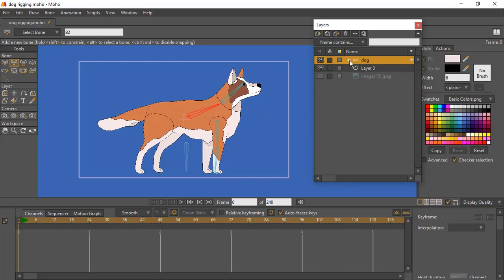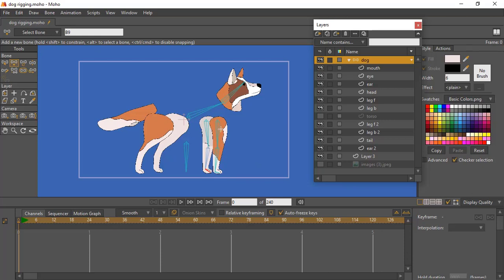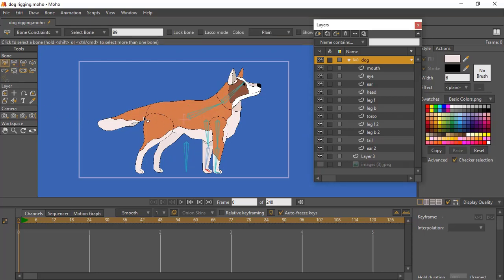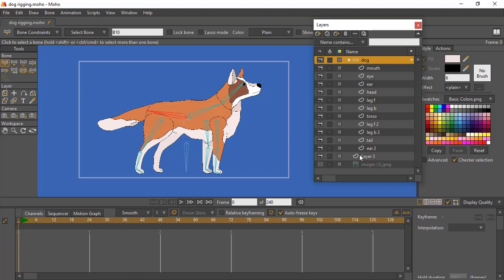Do the same thing for the back leg, making sure that bone is highlighted. You can go into the dog layer and turn off the torso so you can see the leg more clearly. Add the leg bone — from here to the knee, then to the foot. That's what you do for the back also. To add the backbone, highlight the initial parent bone, making sure none of the other bones are selected, then add the backbone to the tail.